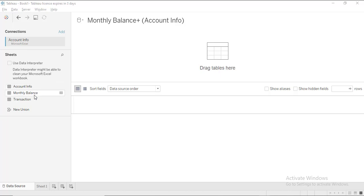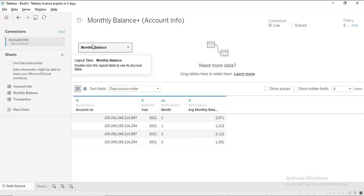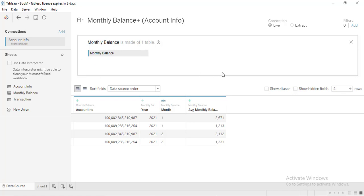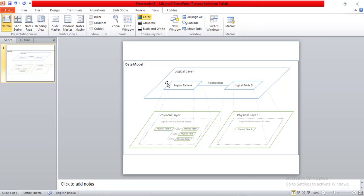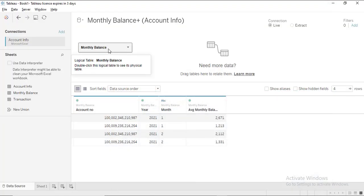Due to these reasons we make use of the relationship model. We have three tables, and our main table is monthly balance as it will have all the accounts. Just drag and drop monthly balance into the data pane. If you carefully observe, this is a container holding that table — double-click to open it. That container holds the physical table called monthly balance. The container itself is called a logical table, and it holds the physical table. A logical table is not limited to one physical table; it can have multiple physical tables.